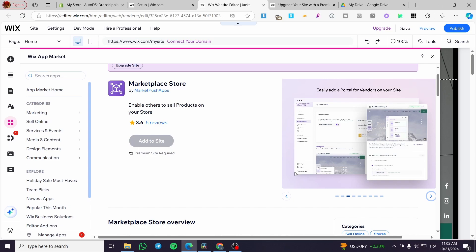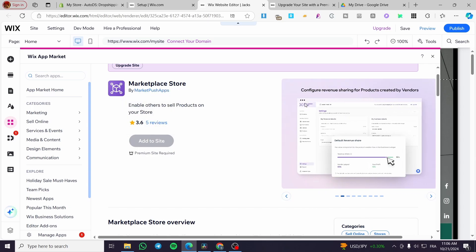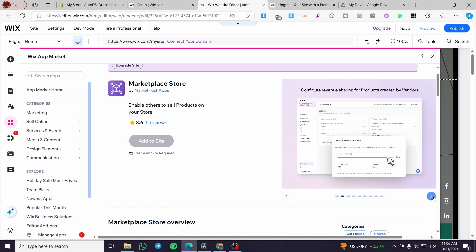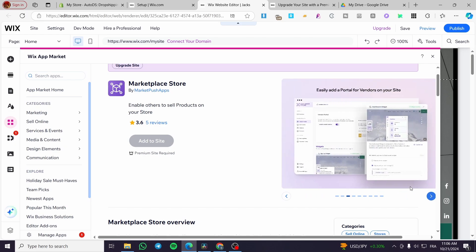On the marketplace store backend, you're going to configure the revenue sharing for products created by vendors. You're going to get your profit and also the vendor payout. You can take up to 90% or 10% of their profit.